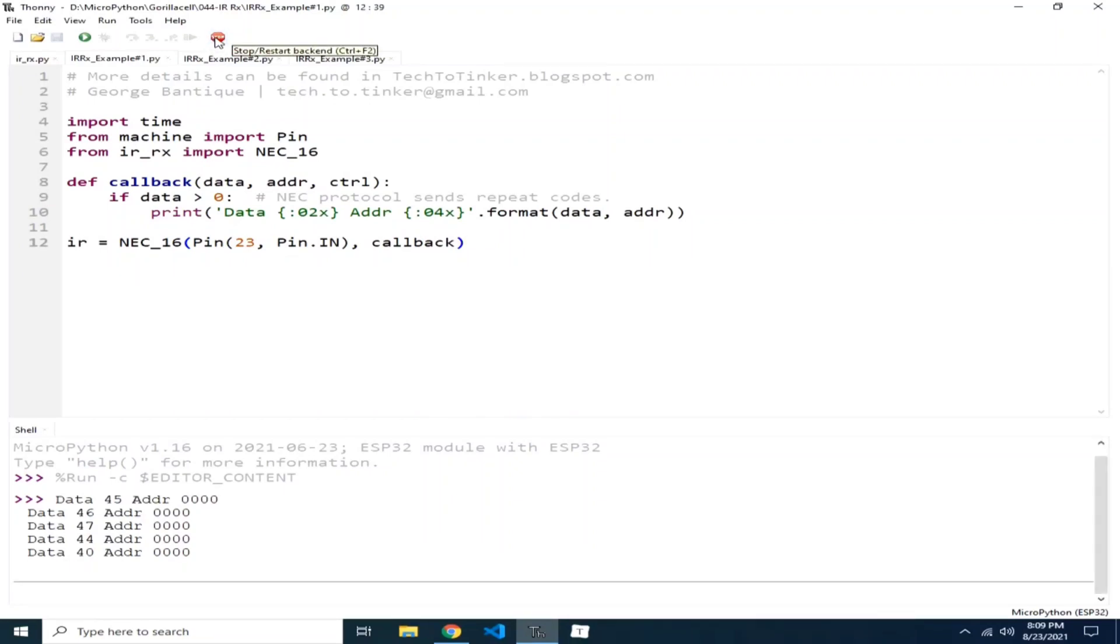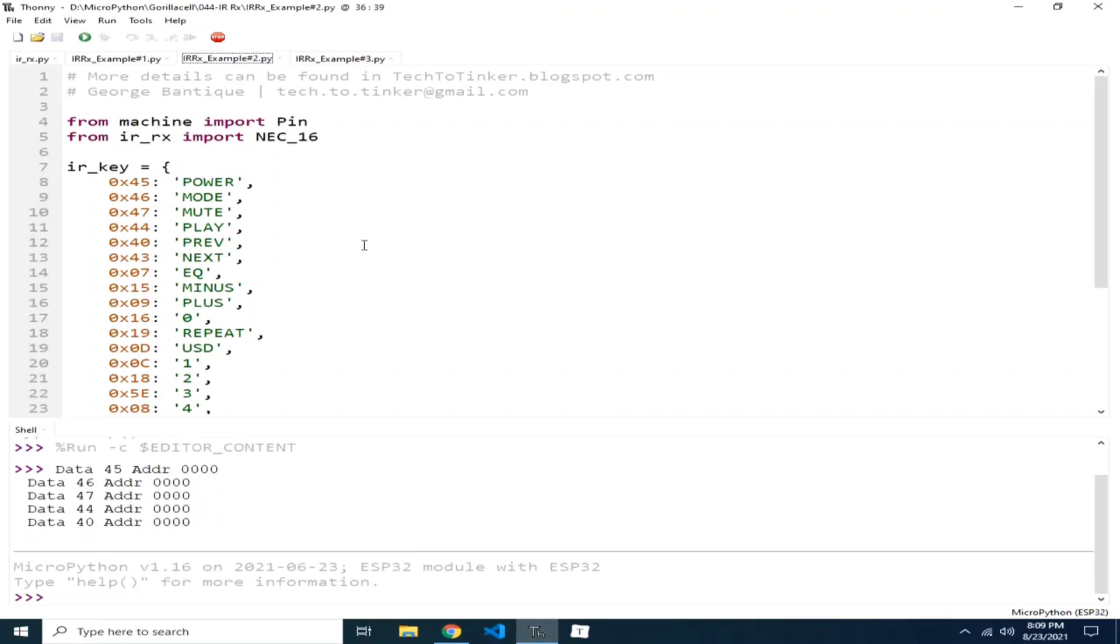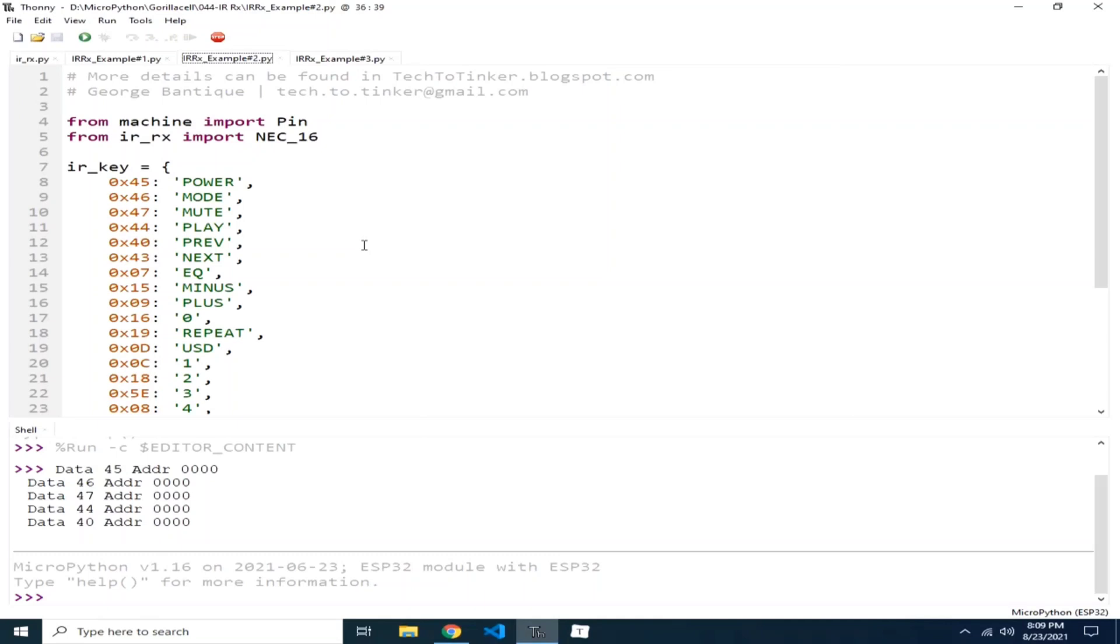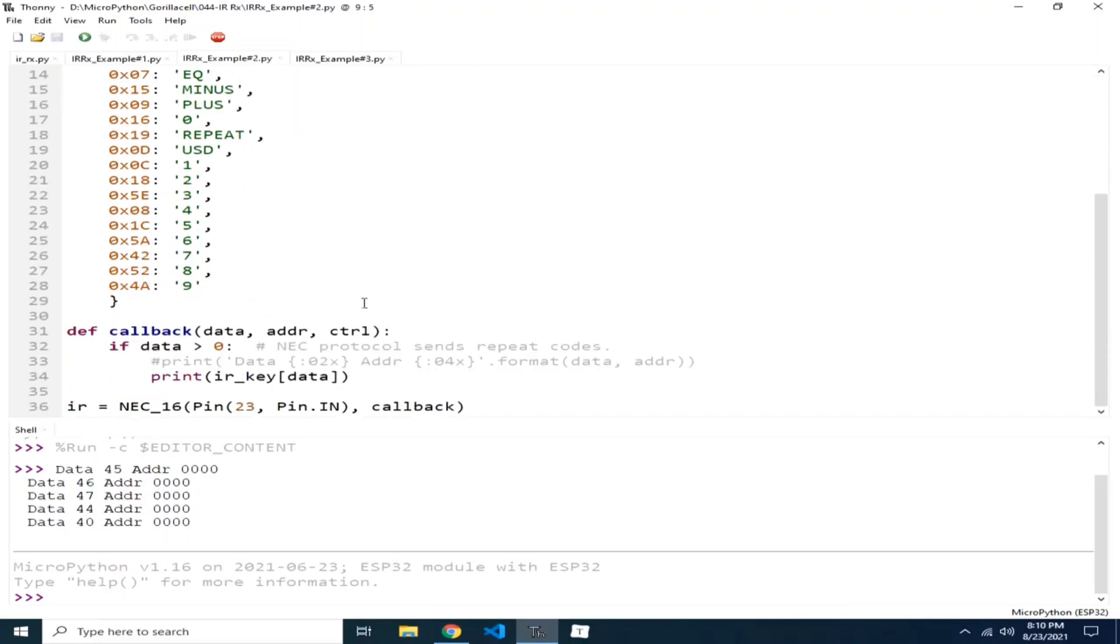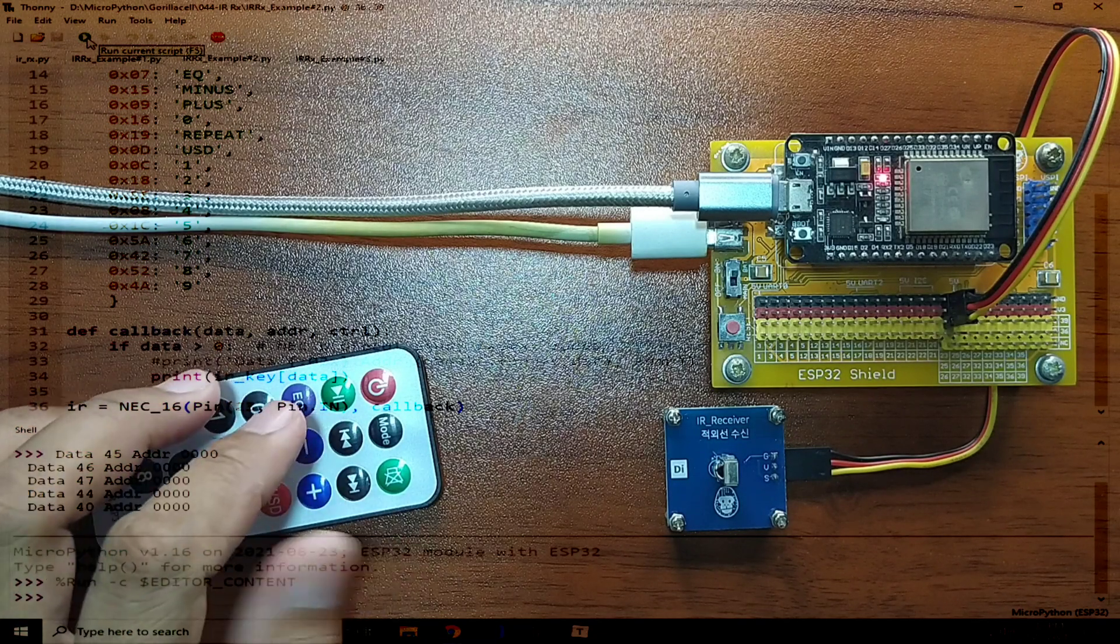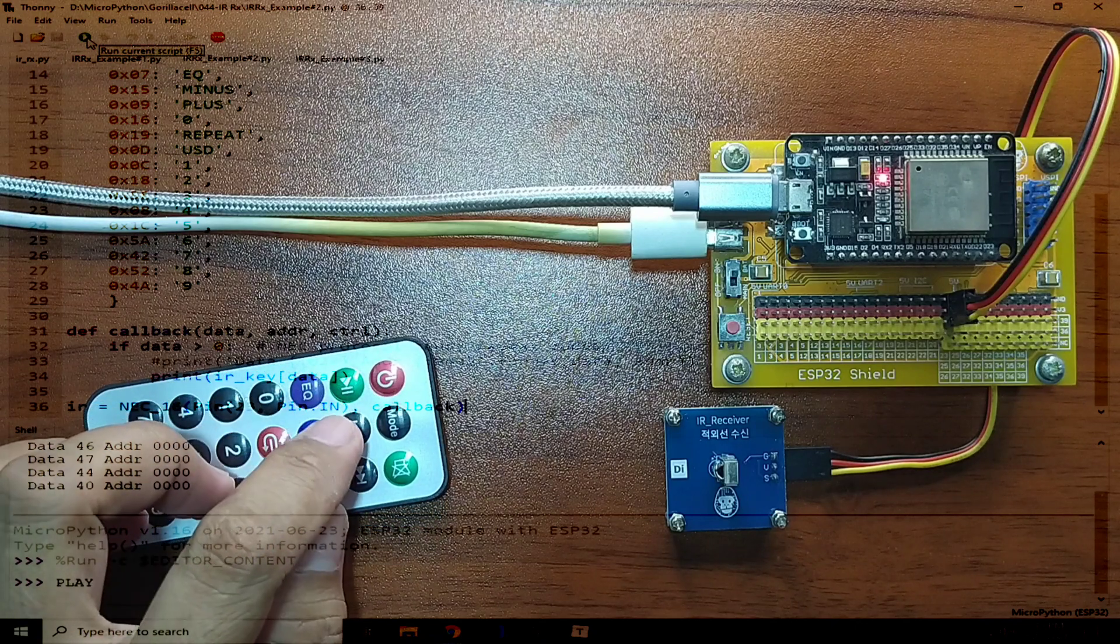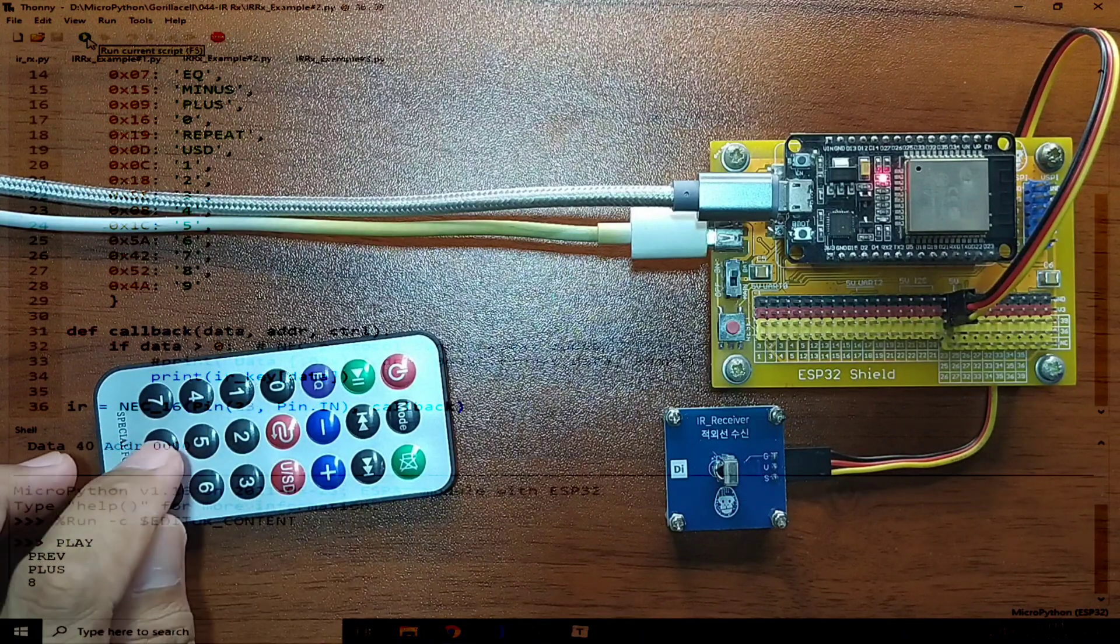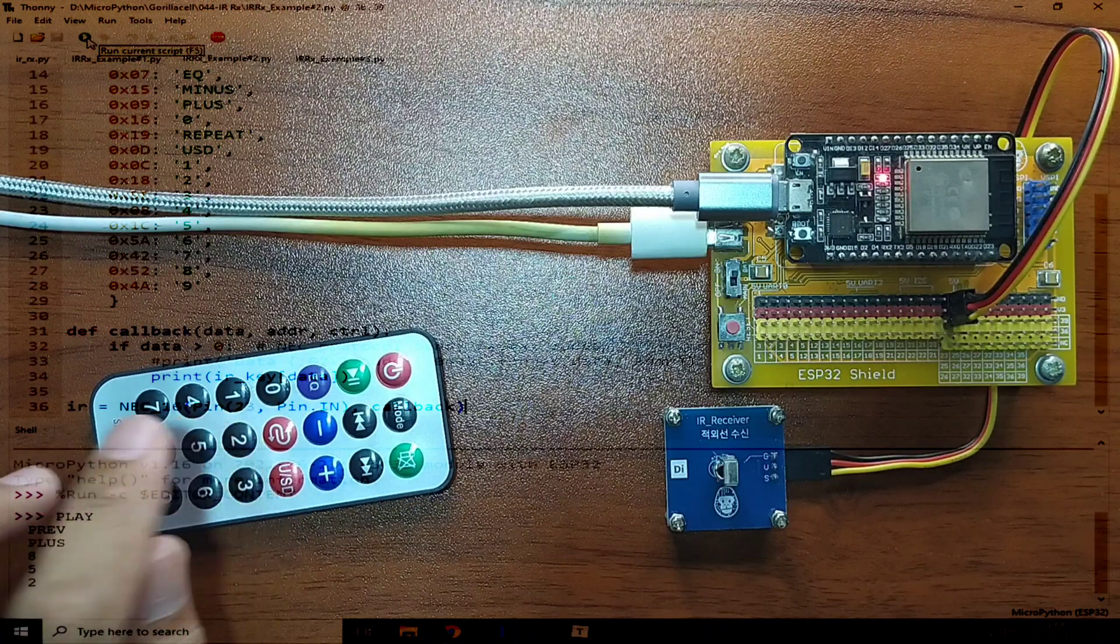Let me click the Stop button and let's go to example number two. Now, for example number two, I recorded key data codes for each button of this remote controller and provided its dictionary equivalent key. If you press the power button, it will return 0x45, which is equivalent to this key, which is power. If you press the mode key, it will return 0x46. Let me press the Run button to execute example number two. Now, if I press play, it will return play. This one is previous, this is plus, this is eight, this is five, and this is two, and so on.